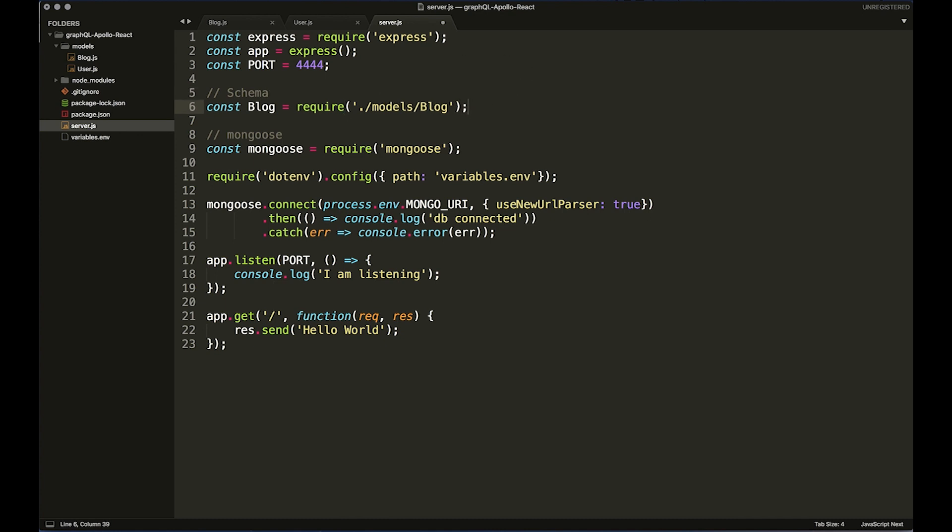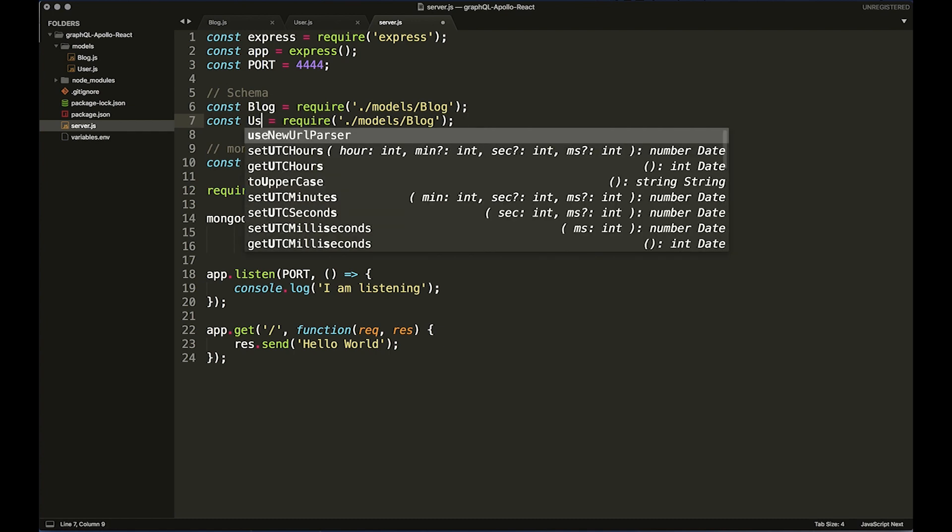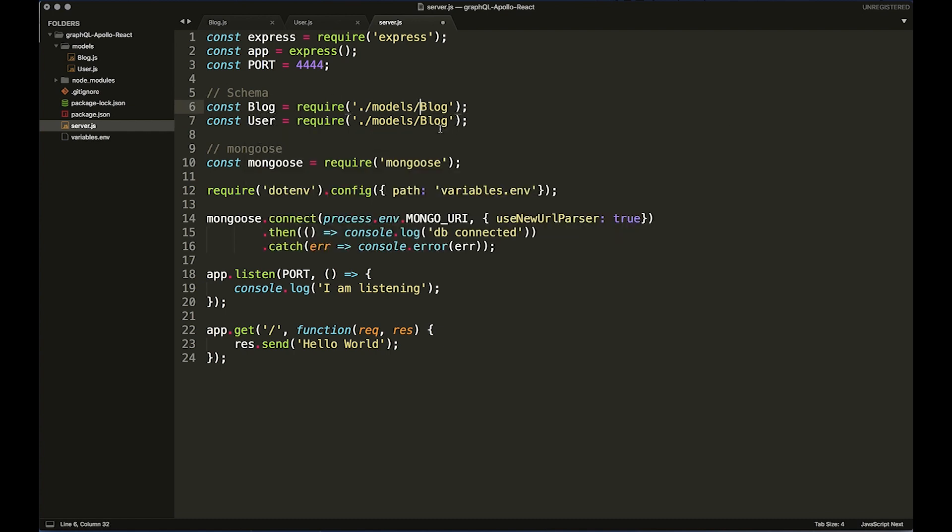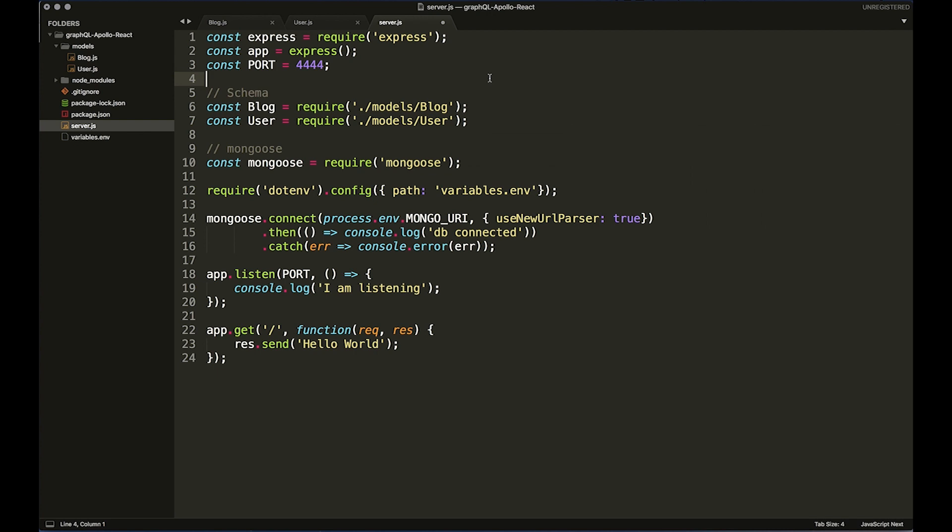Sorry, it's a Monday so I'm a bit slow. And we need to change the bottom one to User. So that's great, we've now got our schema set up.